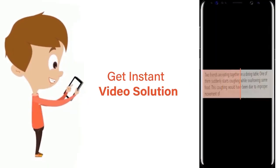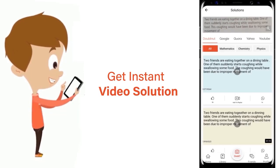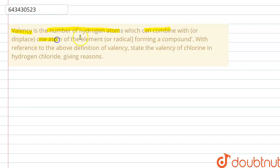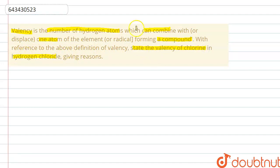The question is: valency is the number of hydrogen atoms which can combine with one atom of the element forming a compound. With reference to the above definition of valency, state the valency of chlorine in hydrogen chloride, giving a reason.